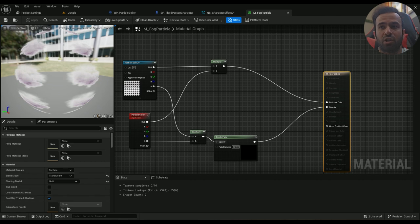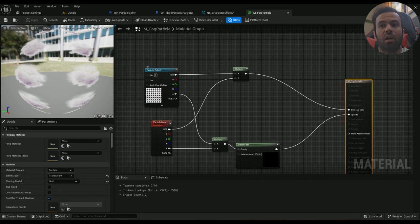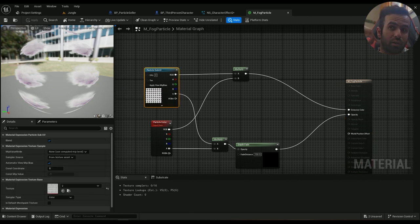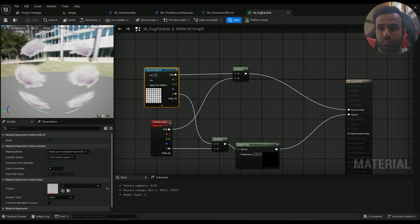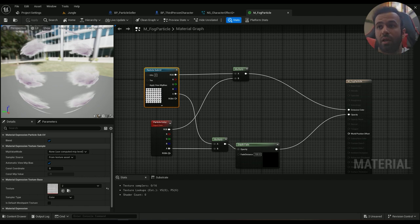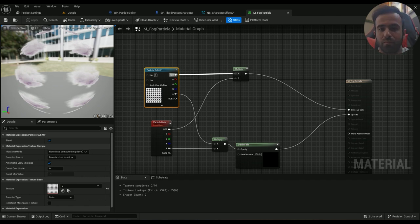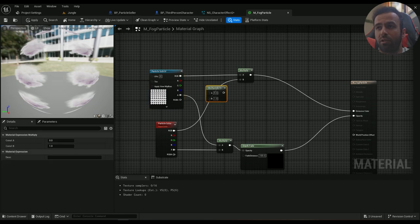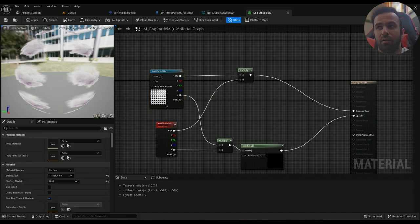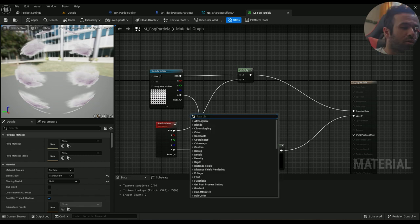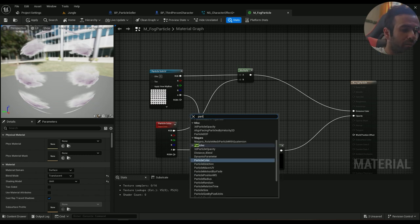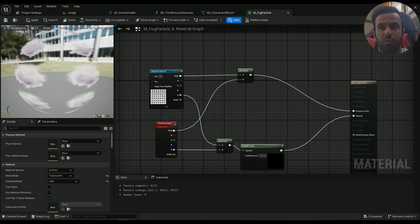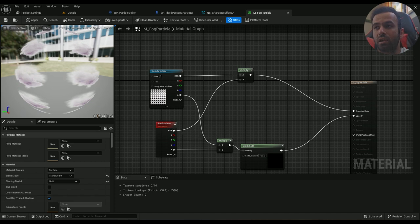This is the texture you're gonna be downloading from the description in the other video. And then hold the M on your keyboard for a multiply. And a particle color, color, this is pretty important, comes in here.